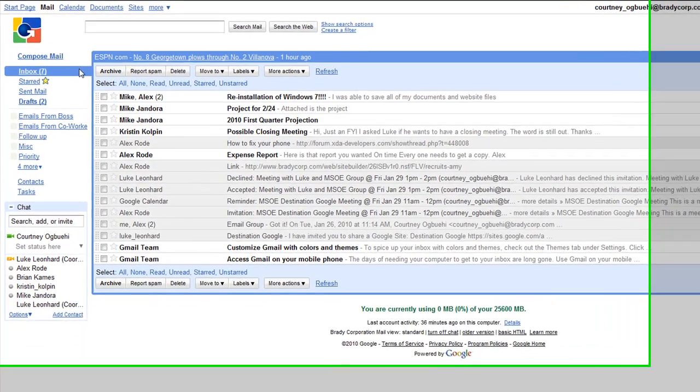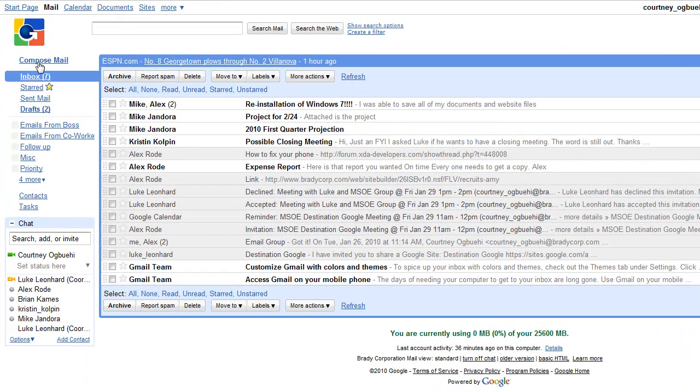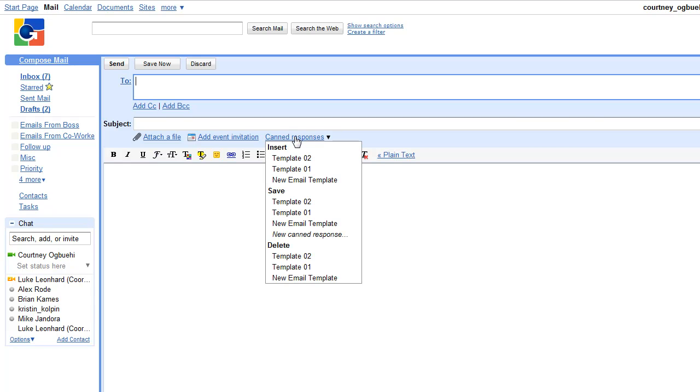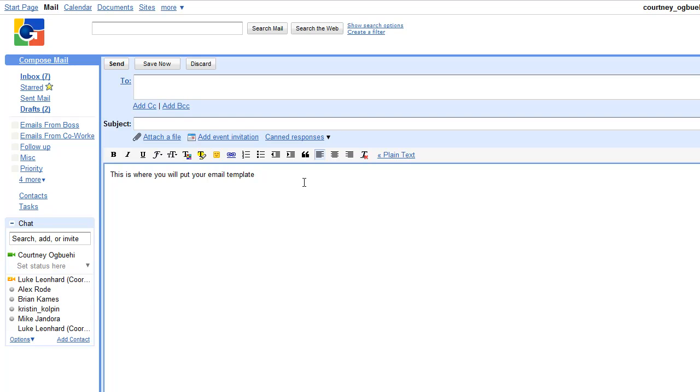Now if I'm writing a new email and I want to use my email template, I can go to canned responses, click on new email template, and it will automatically put in the message.